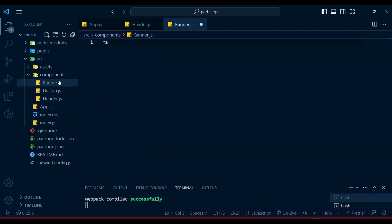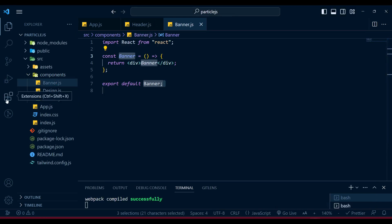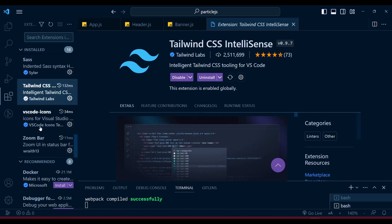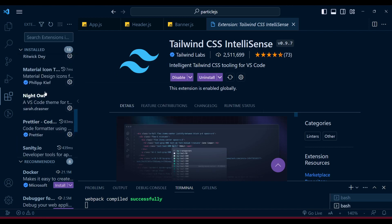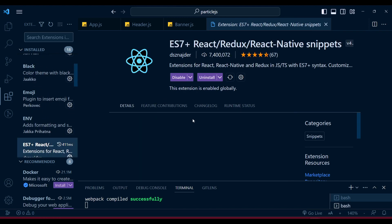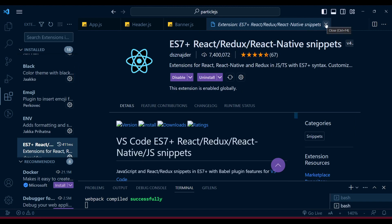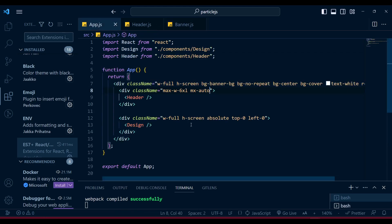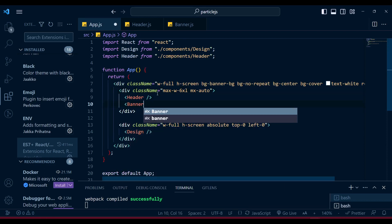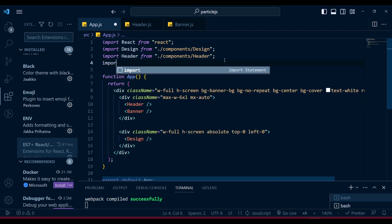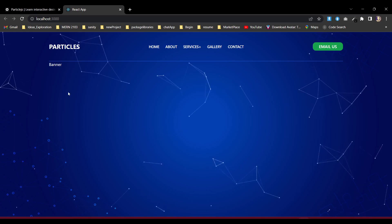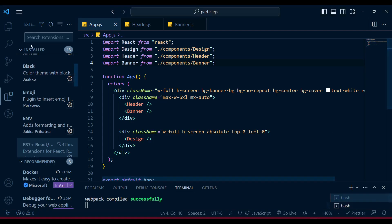Now it's time to create our banner. Let's create banner.js with the rfce snippet. If you want those snippets to work, install the ES7 React Redux snippet extension. Then go to app.js and import the Banner component. Our banner is now available.